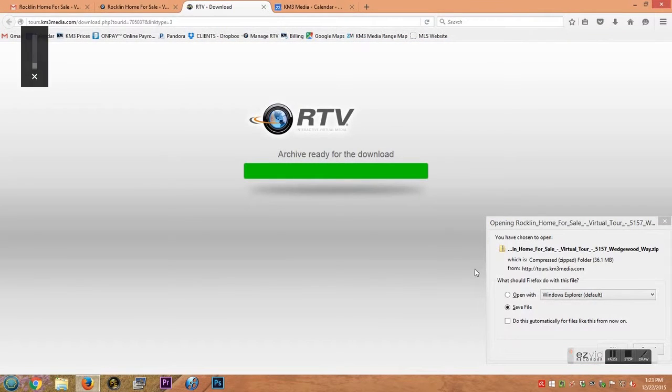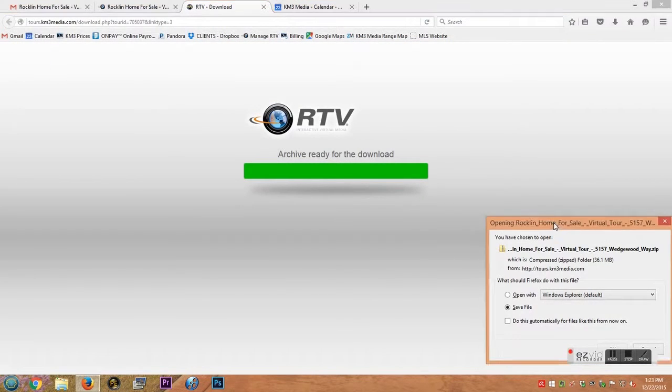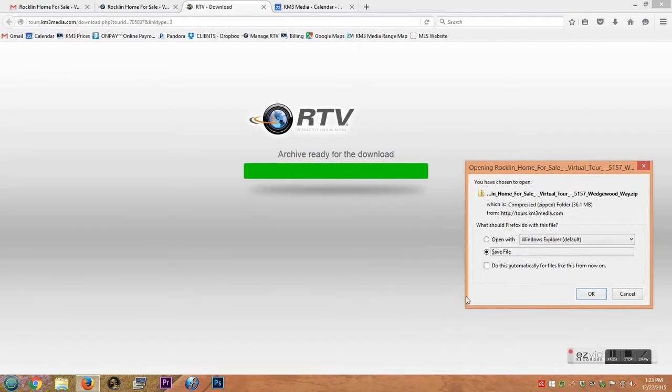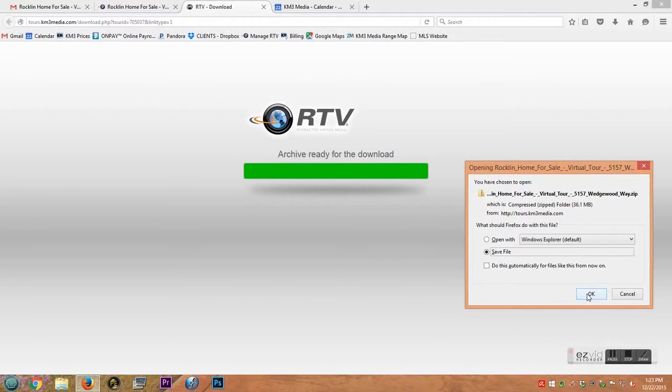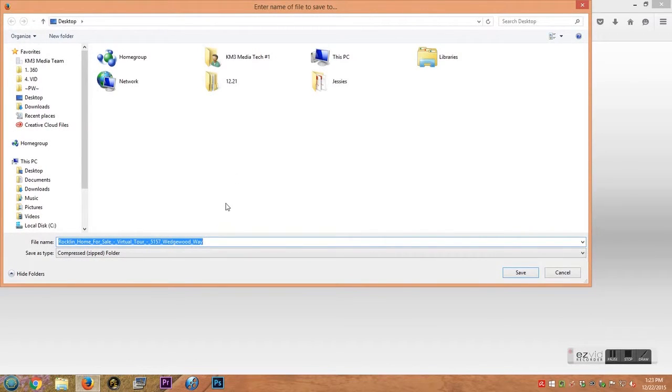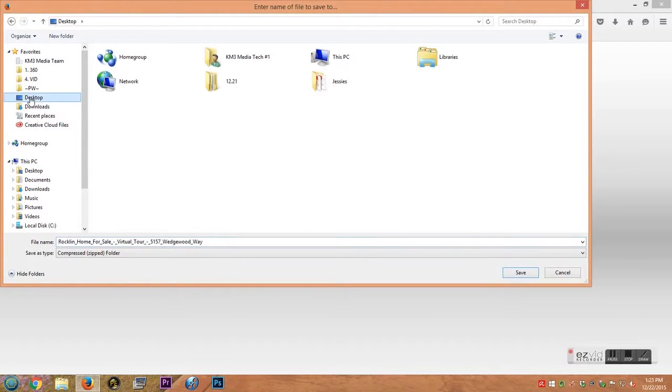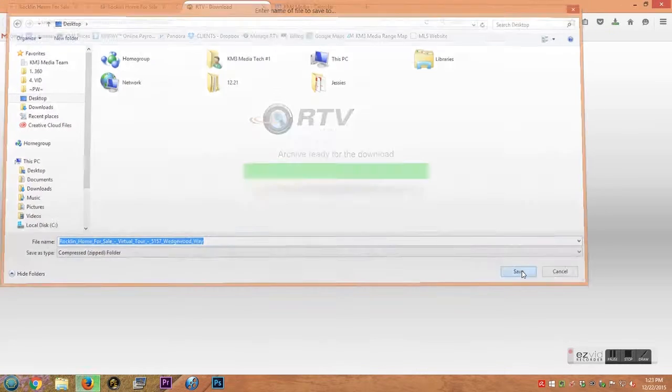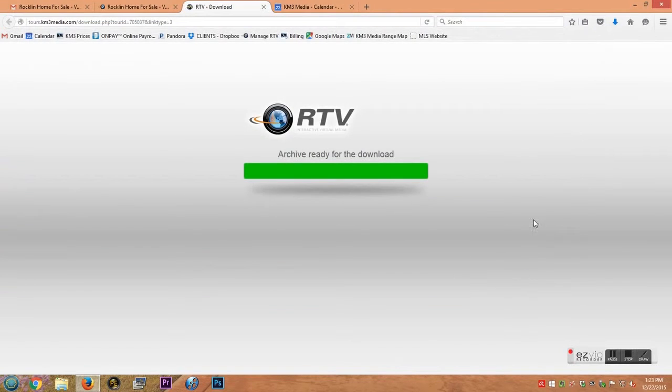So you're going to get this little pop-up here with a save file. Make sure you have it on save. You're going to click okay. Now I have my settings on my computer so that it asks me where I want to save a file each time. So I'm going to go to desktop and save that.